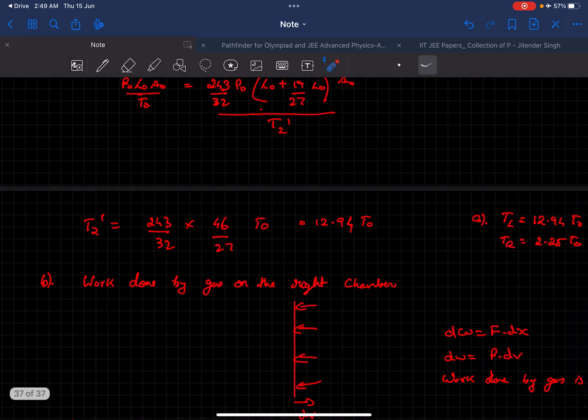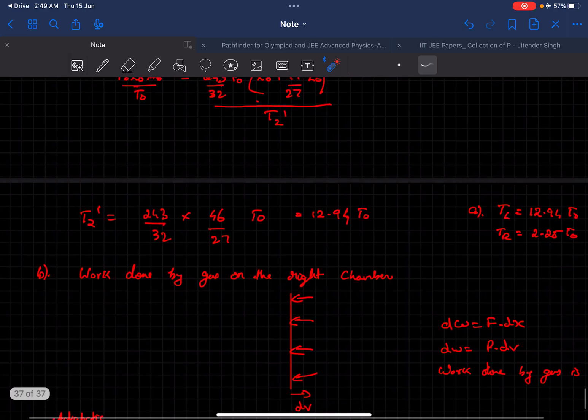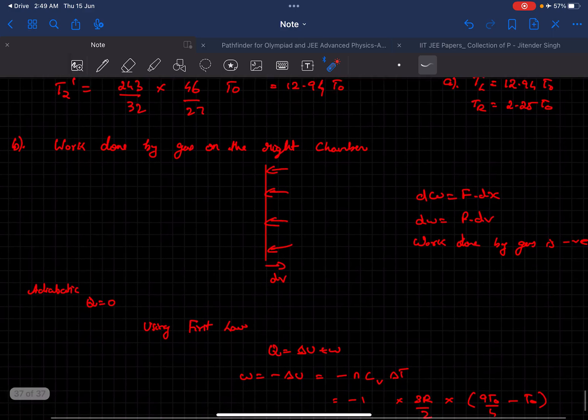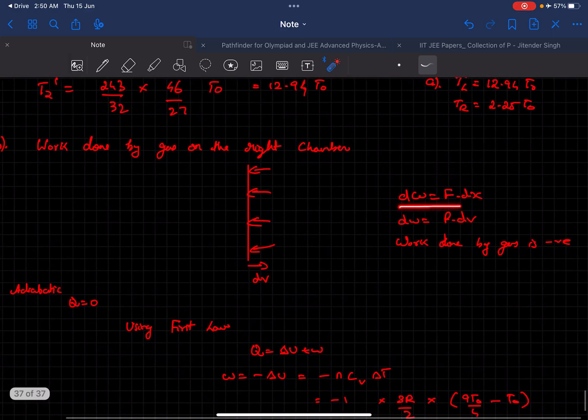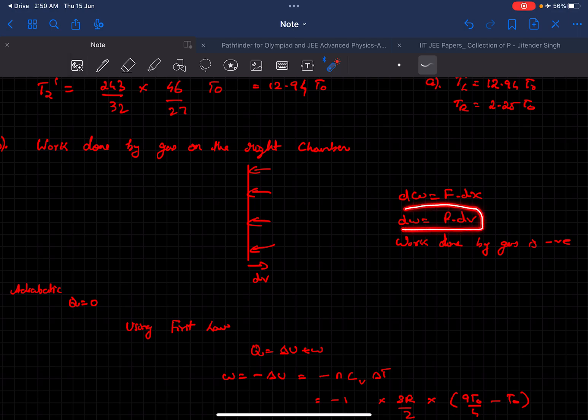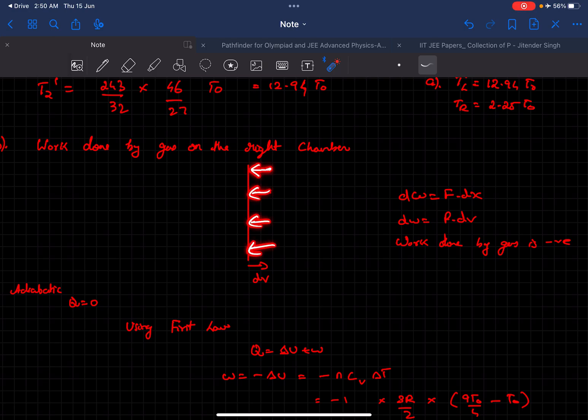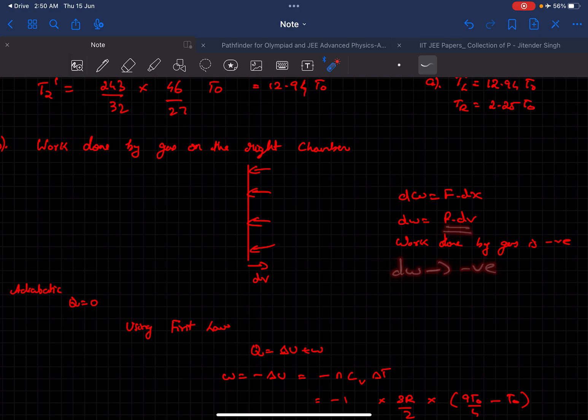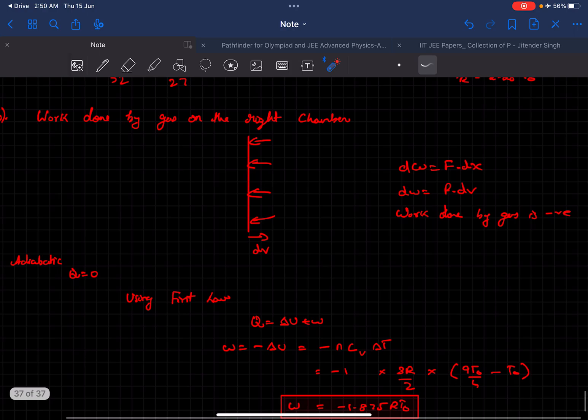Now we have to determine the work done by the gas on the right chamber. A small work dw is defined as f dot dx, or it can also be defined as p dot dv. The gas exerts the pressure on the wall this way and the wall is moving towards the right, so if we do the dot product we'll get dw to be negative, which means the work done by the gas on the right chamber will be negative.